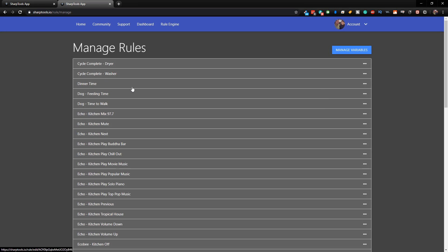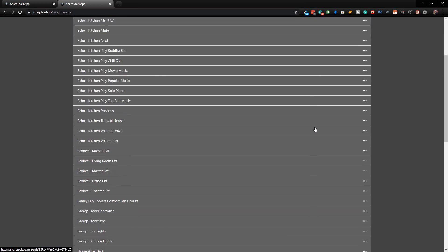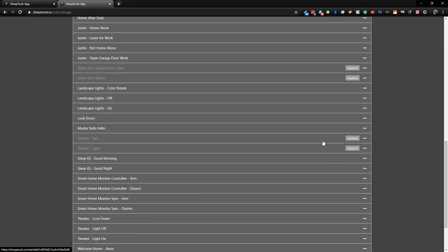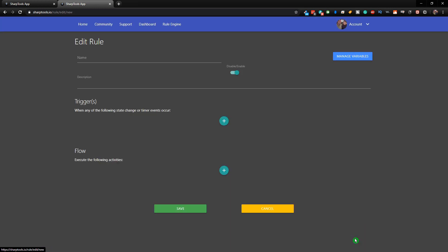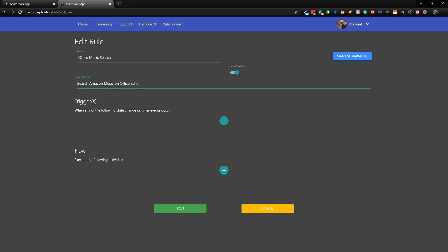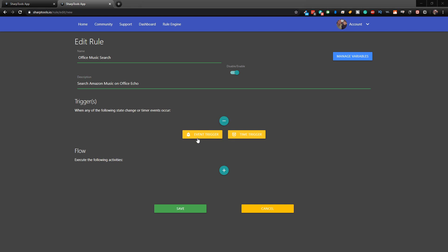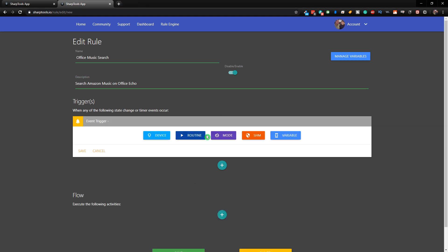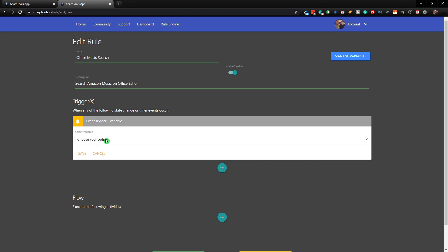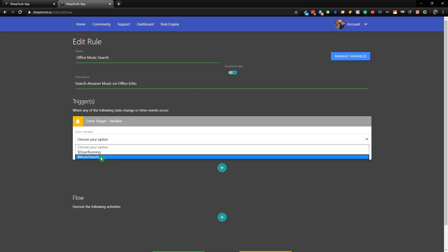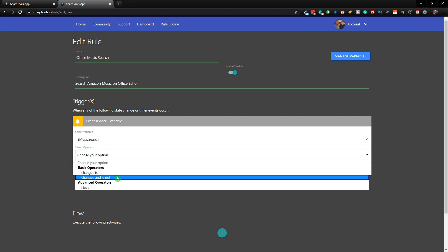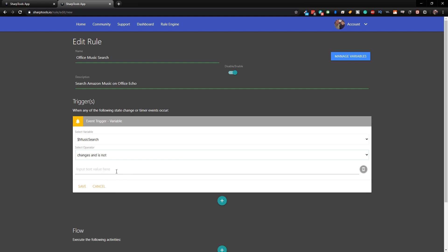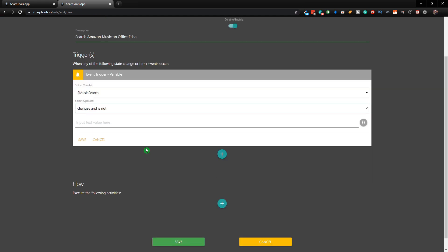Now once we have our variable set up, we can create a rule. Go to the bottom of our rules and click create rule. I'll name it music office search. I put a space in front so it shows at the top of our list. The first thing we need to do is choose our trigger. Tap on the plus sign and choose an event trigger, then choose a variable. We're going to choose the variable we just set up, which is the music search. Then we're going to choose changes and is not, and leave this blank.